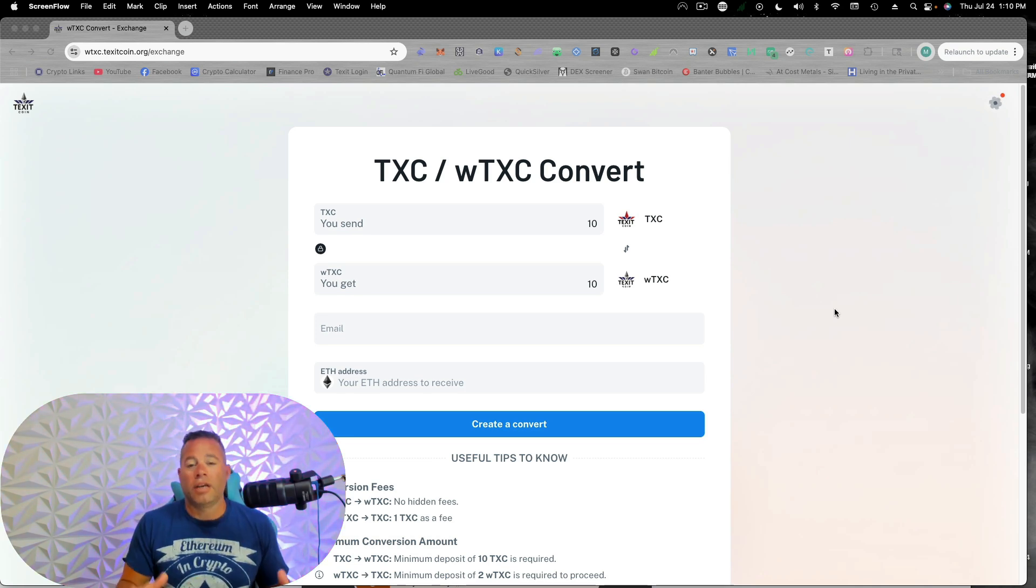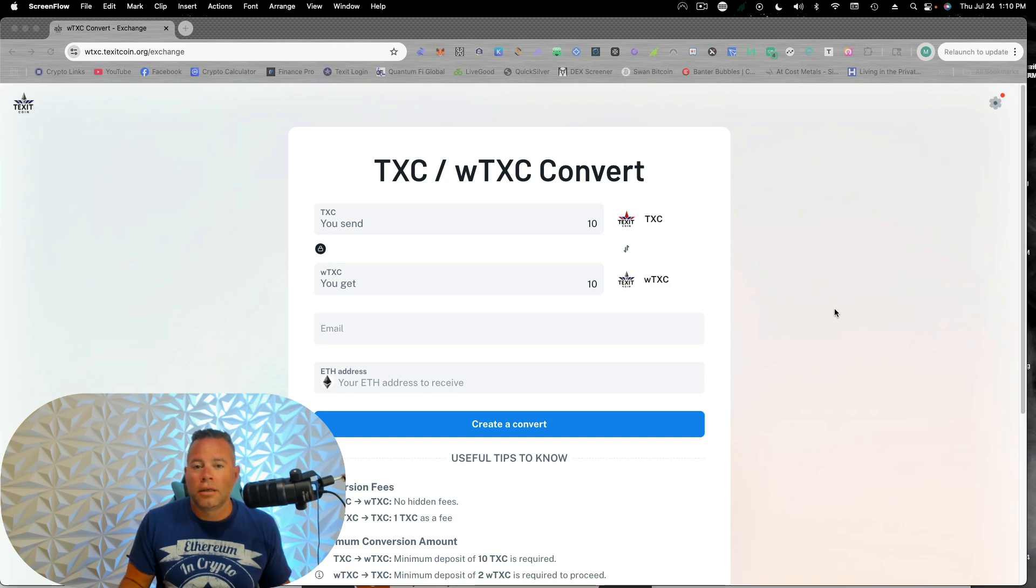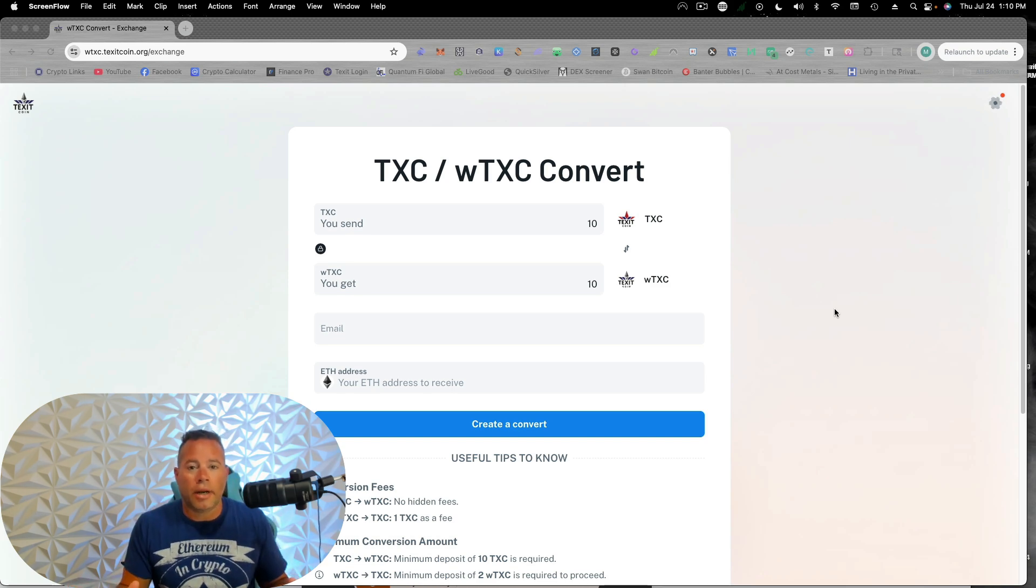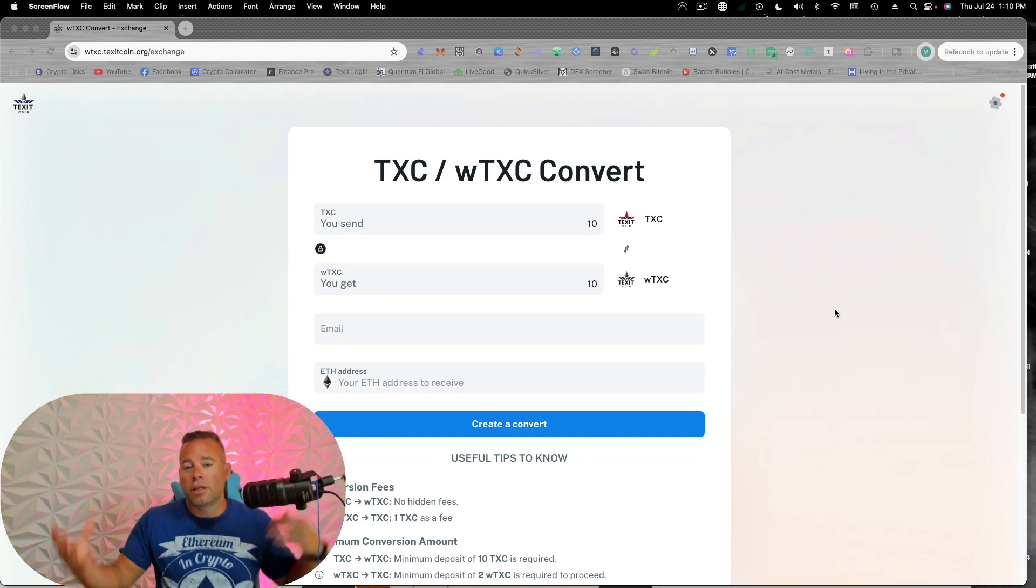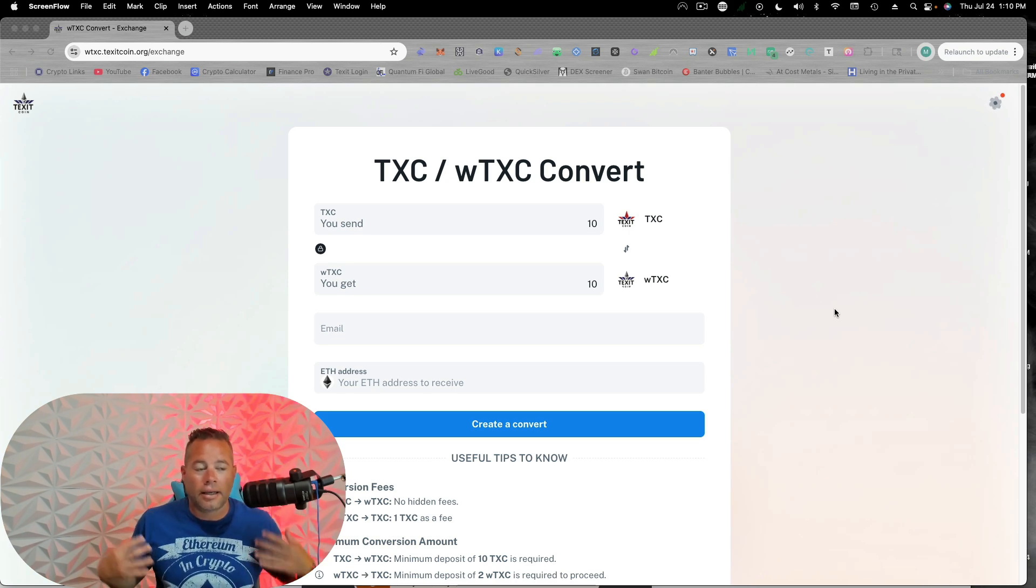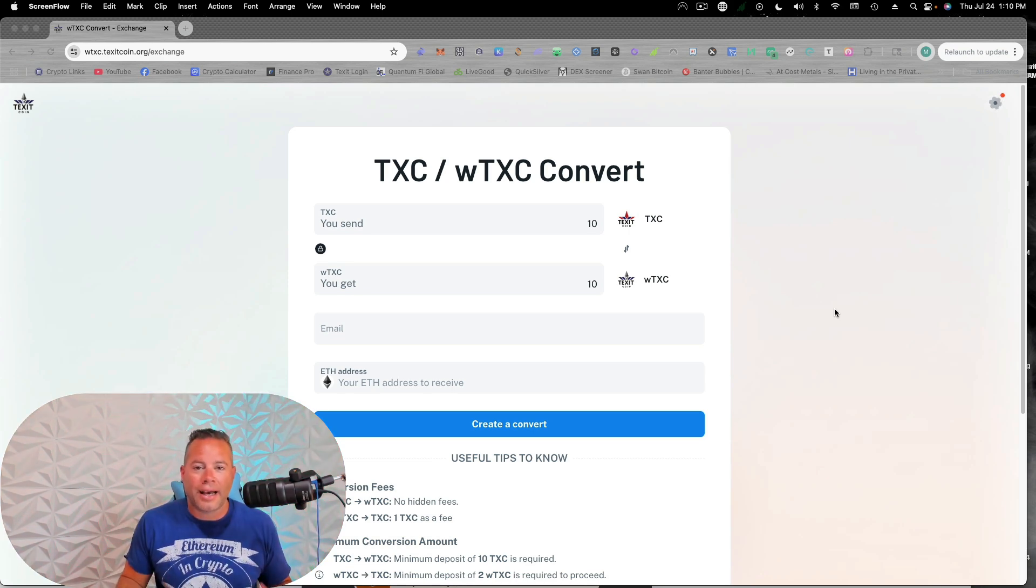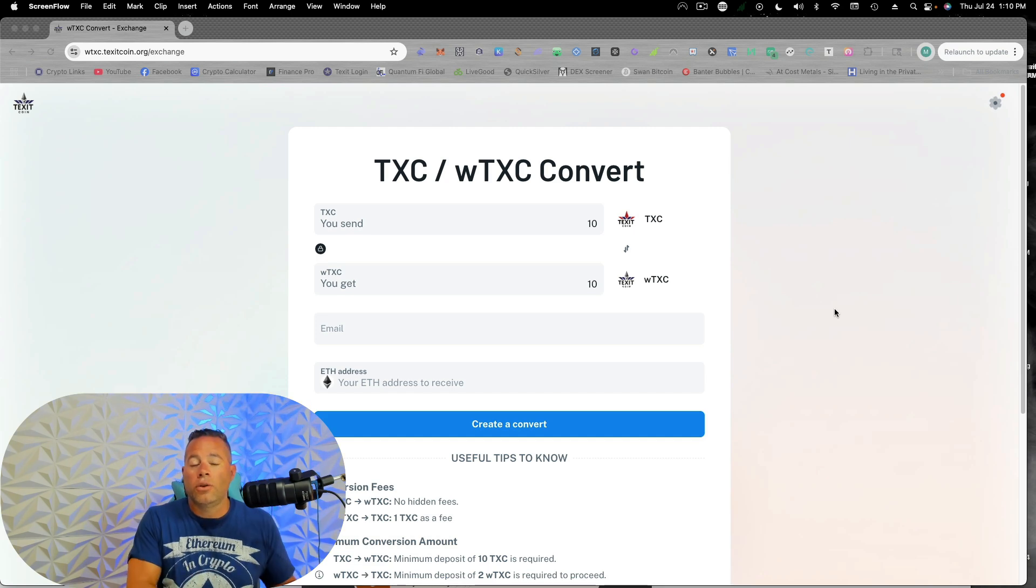You could think of it as putting a spacesuit on. So think of a Texit Ranger, and he's on the Texit chain, and now he's going to put a spacesuit on that has Ethereum. When he has this spacesuit on, he can go onto the Ethereum blockchain.